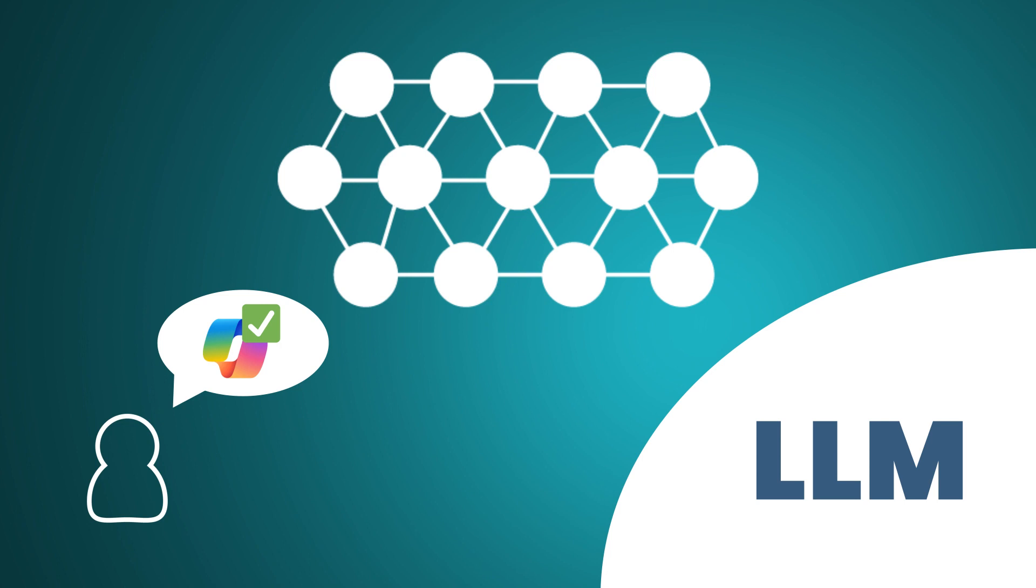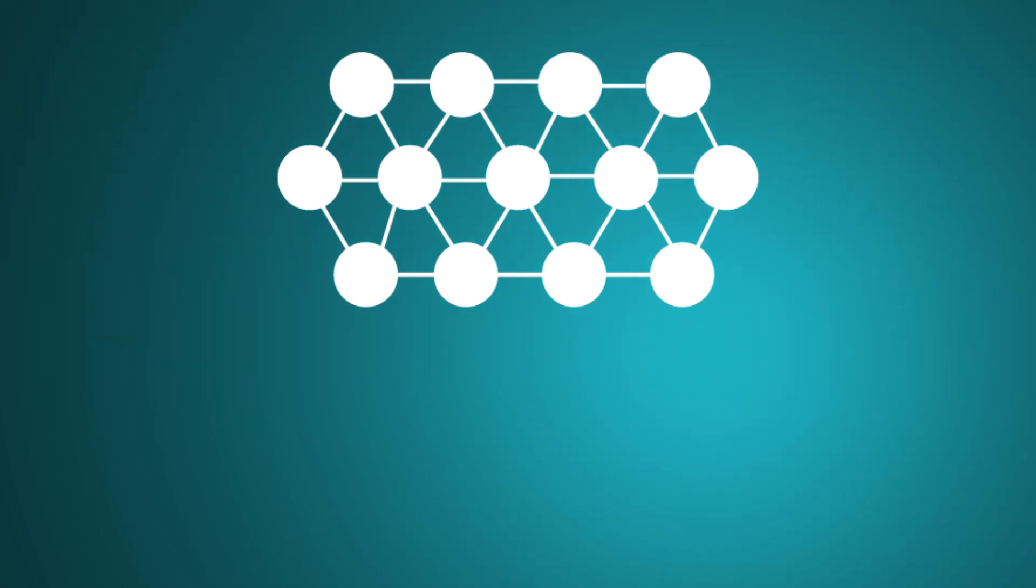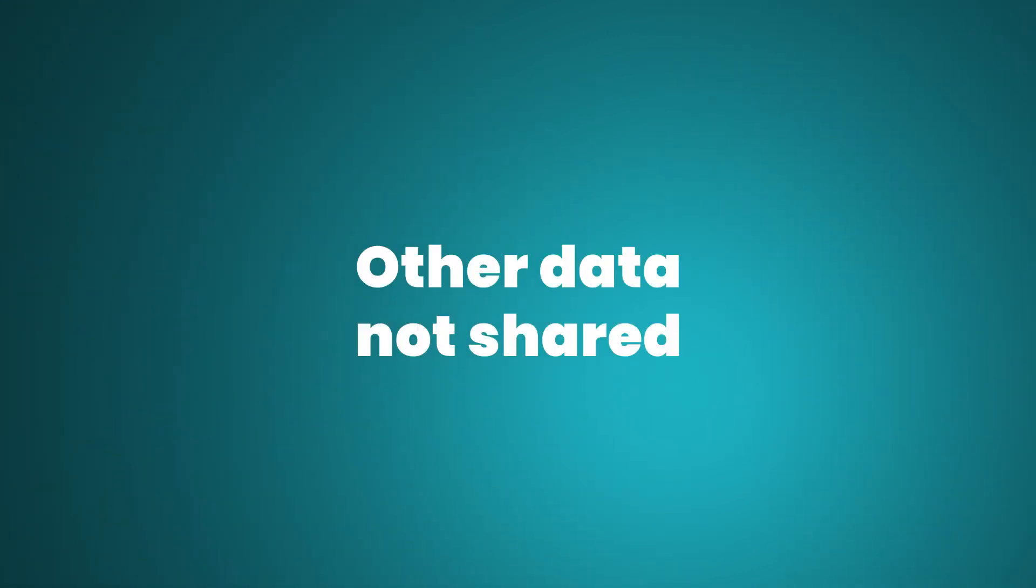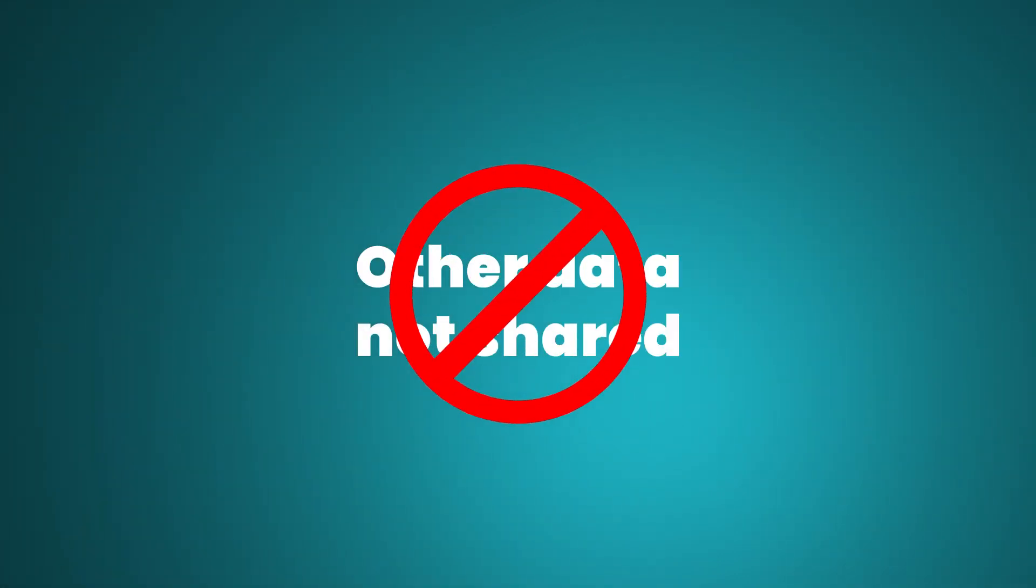So the graph contains data from you alone, data you share with others, and data that has been shared with you. Data of others not shared with you is not accessible.